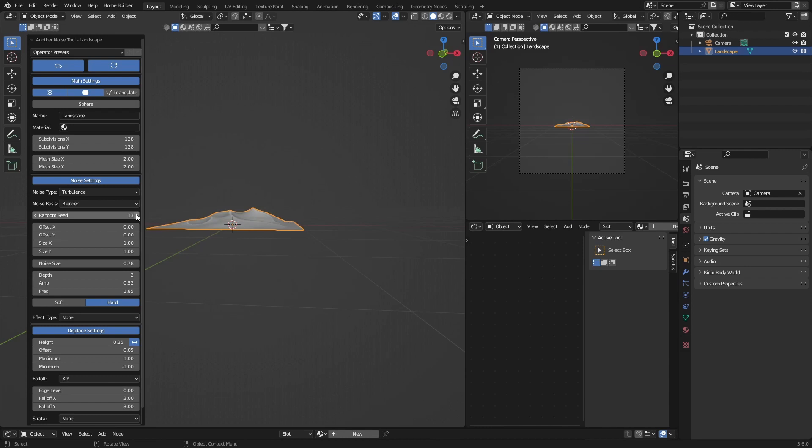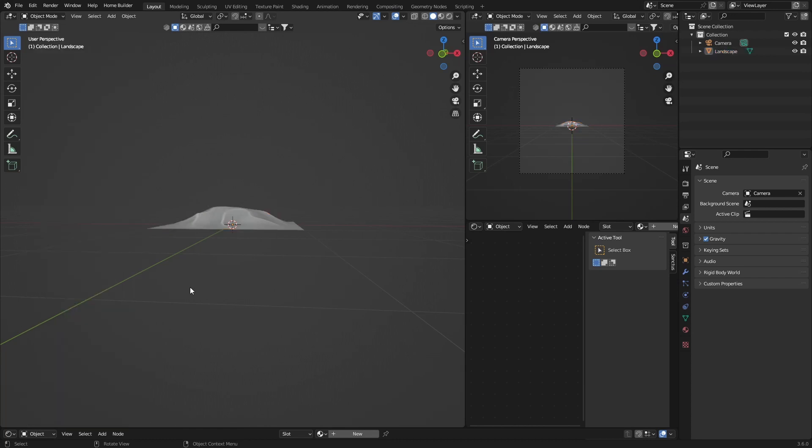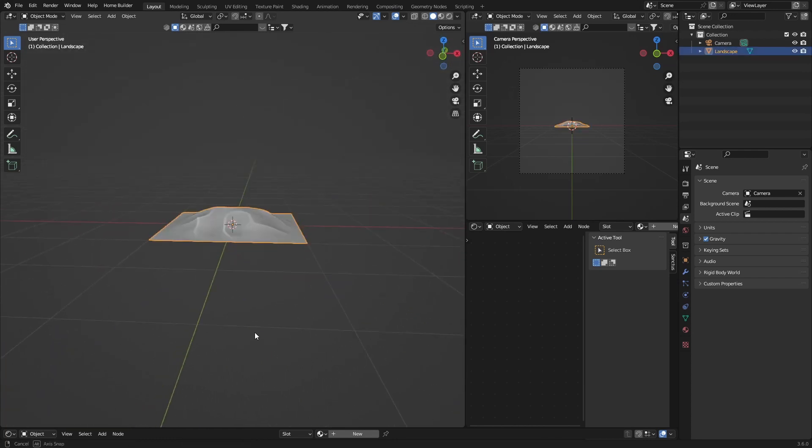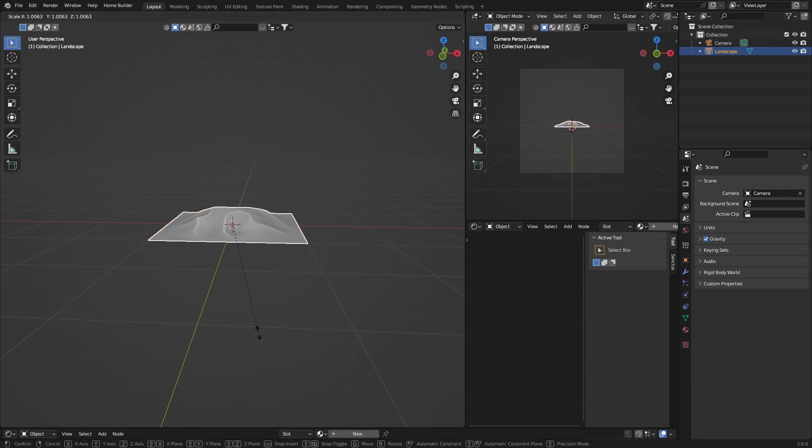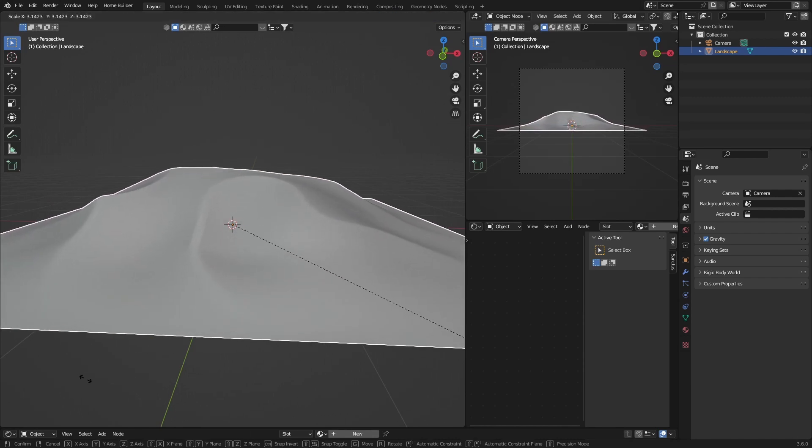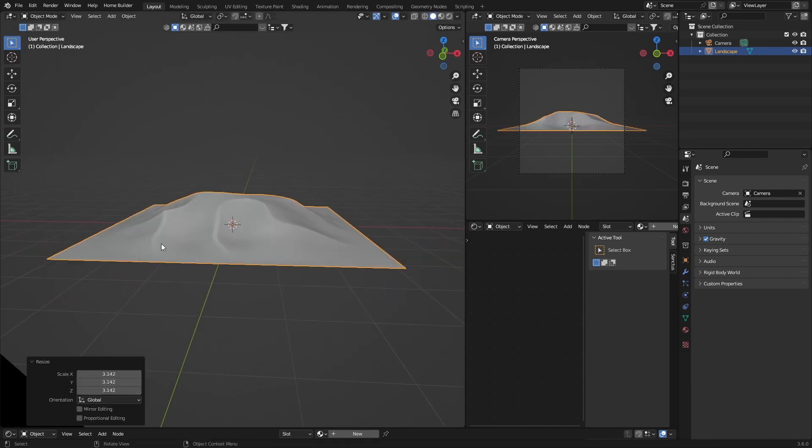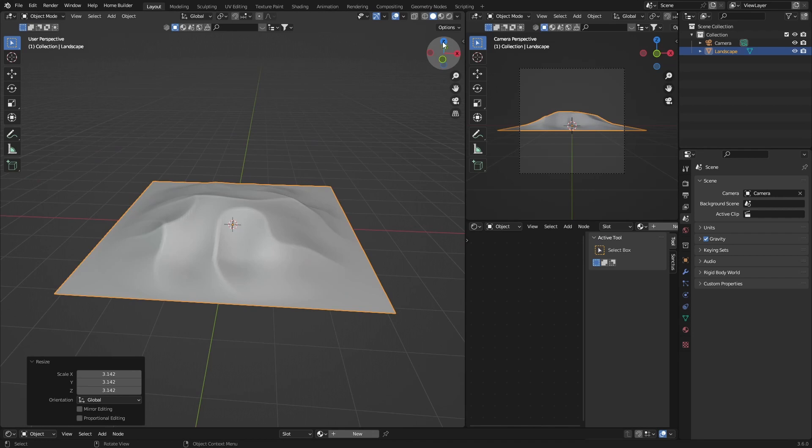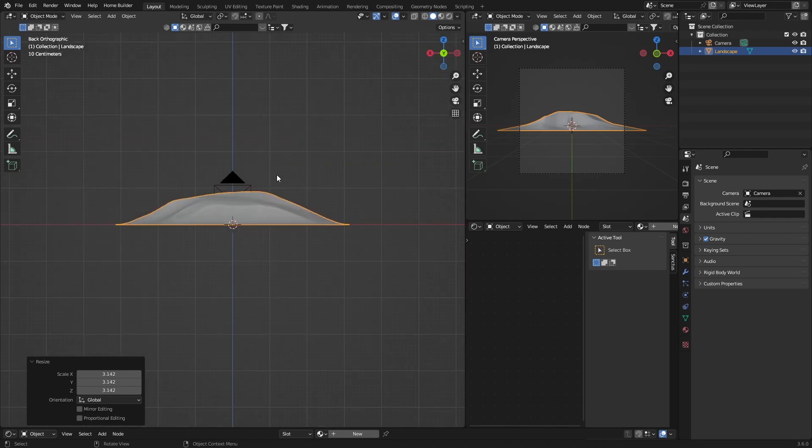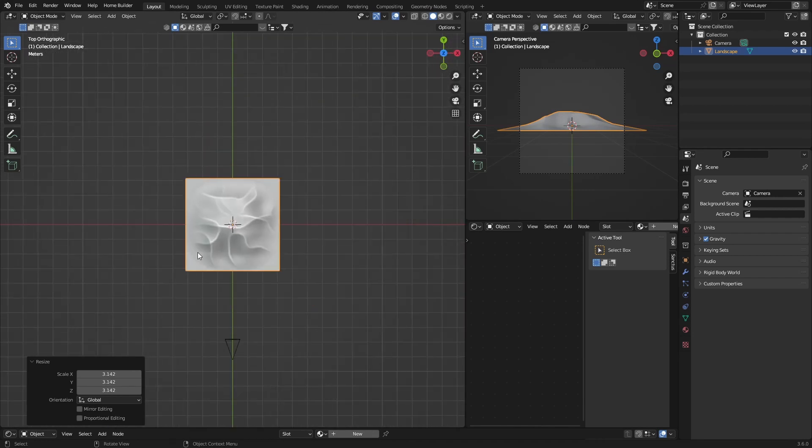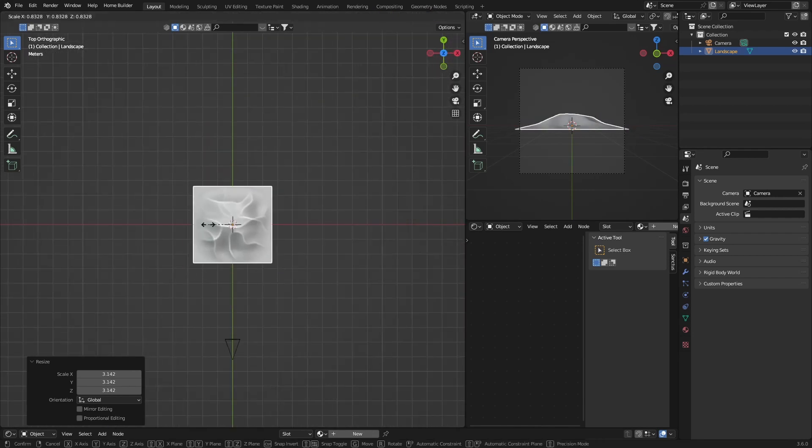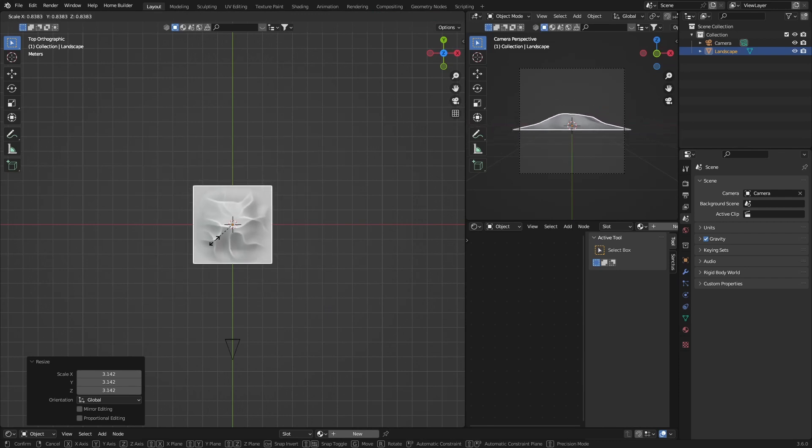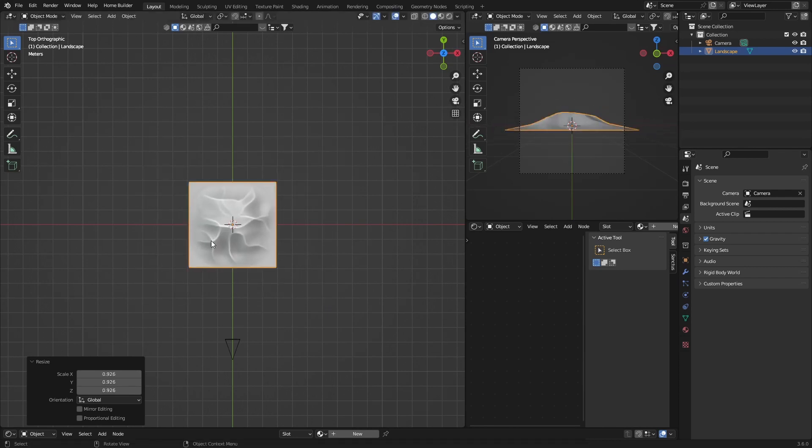Zoom in and find one that you like. I like this one. Click on this, go S to scale it up, something like that. Now go to Z for top view and S to scale it up something like this.